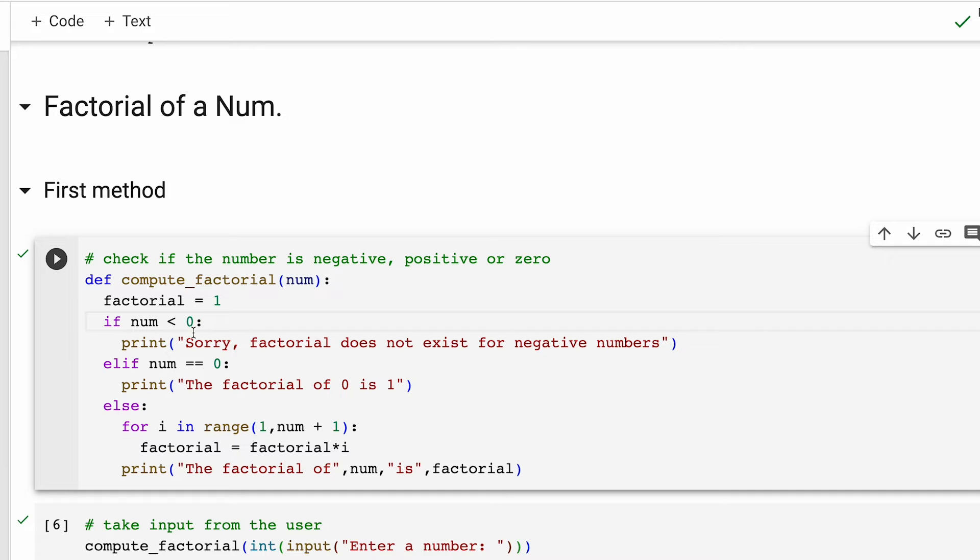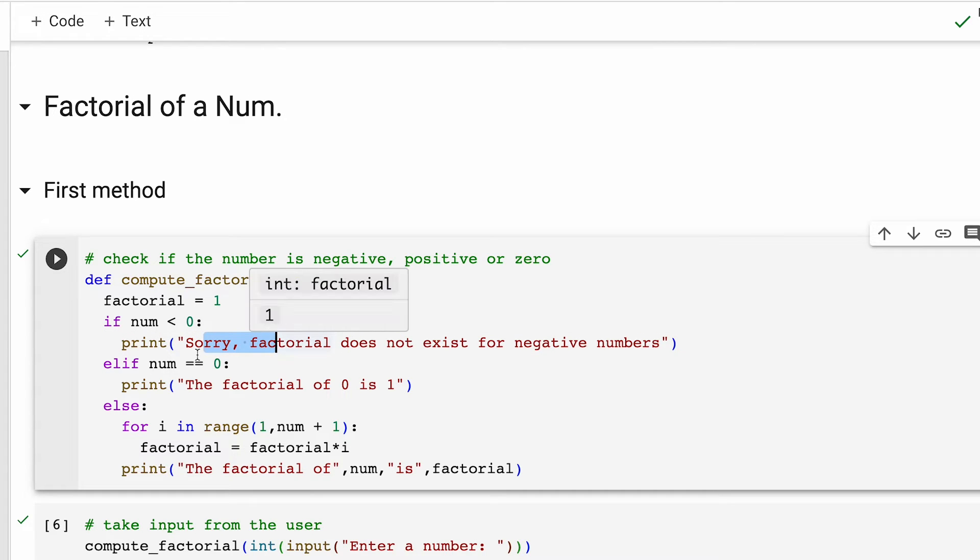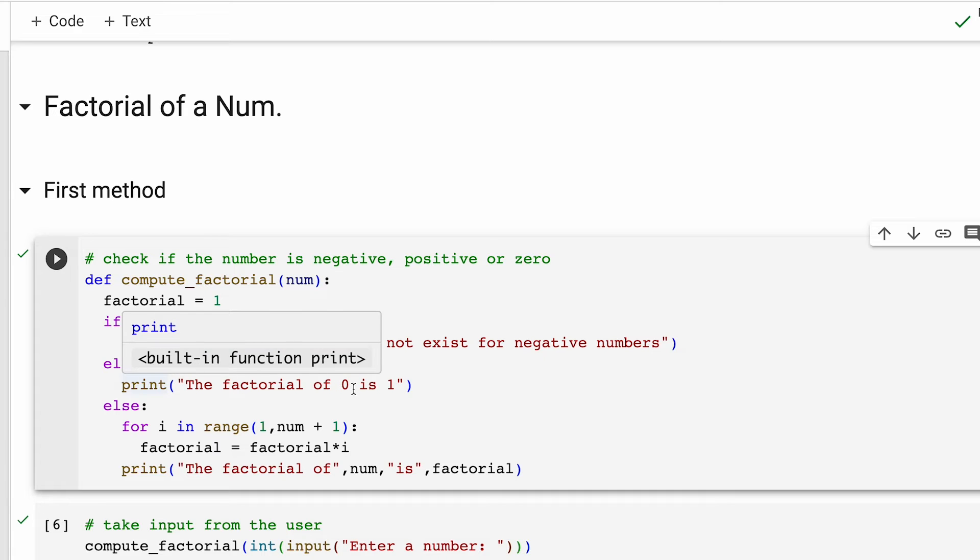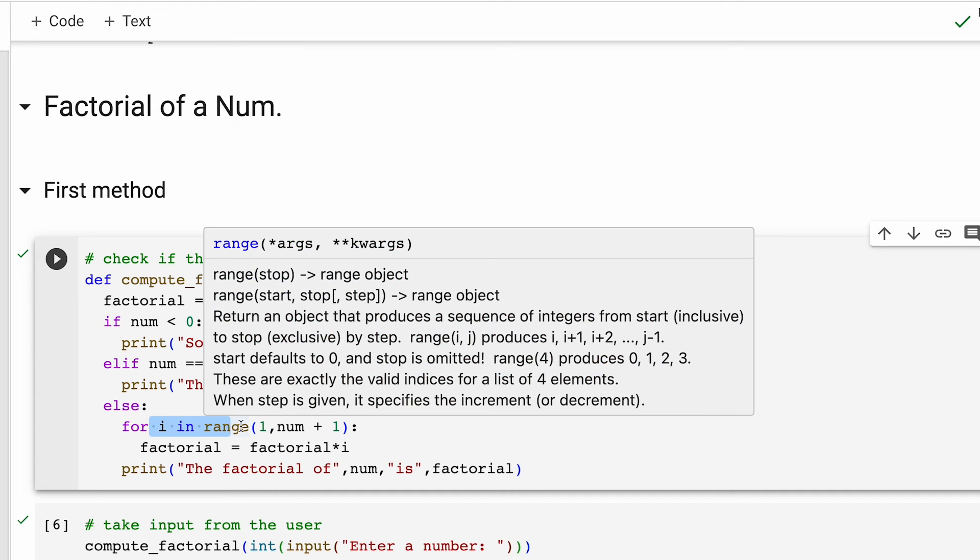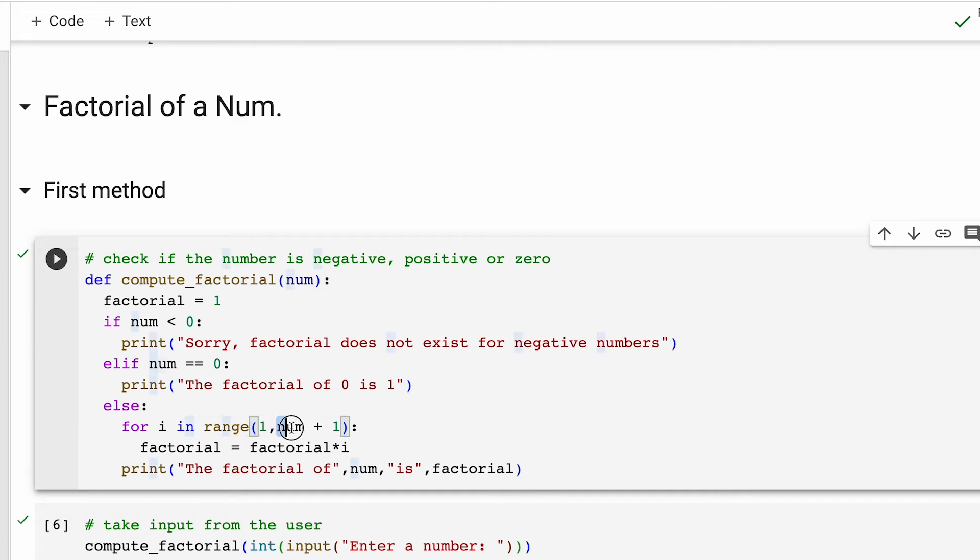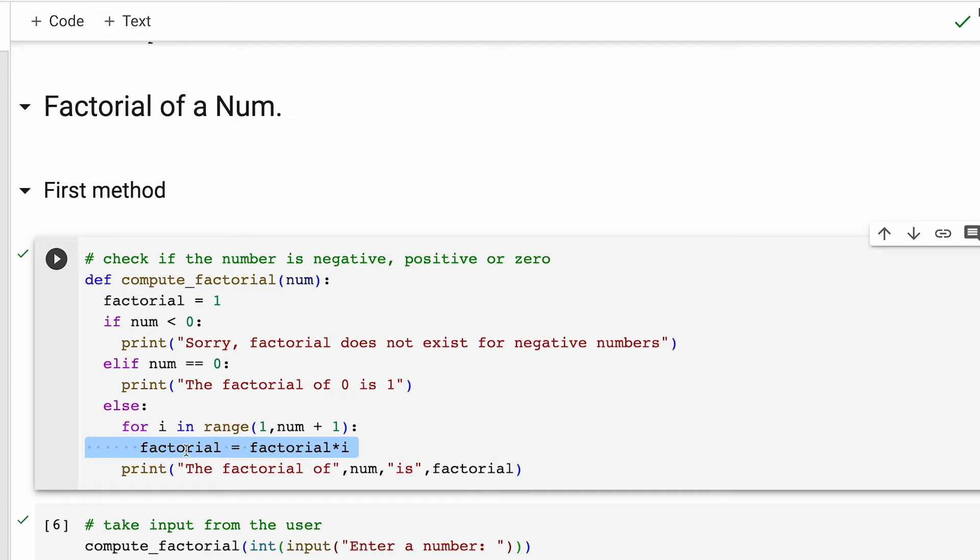If it is negative, then we'll say its factorial doesn't exist because it's a negative number. And if it is zero, then its factorial is one. If the number is positive, we create a for loop that iterates from one to the number which is provided as input. And with this line of code, we compute the factorial. And then we print the final factorial value with this print statement.